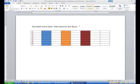Hi ladies and gentlemen, this is Tony Holowitz and I want to thank you for being here on this tutorial in Microsoft Word 2010 in adding columns and rows to a table.